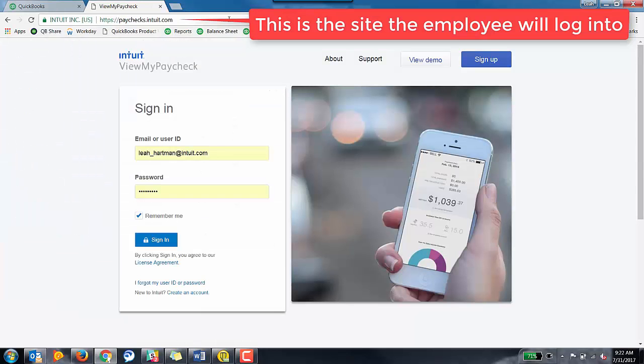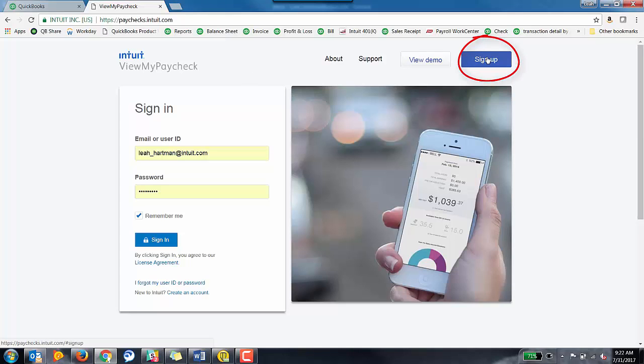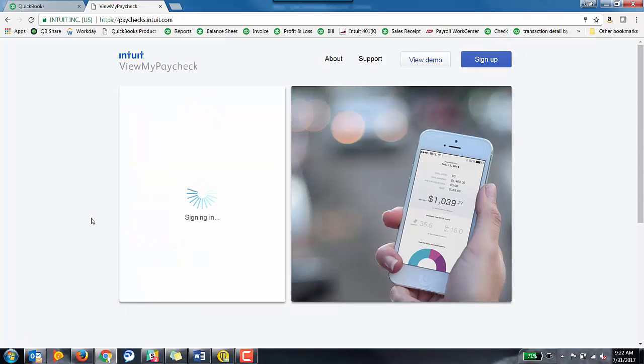Now, I already have an account with Intuit. I already have a login, a user ID and a password. If you do not or the employee does not have a login, a user ID and a password for Intuit, they can absolutely hit the sign up button in the upper right hand corner and just walk them through setting up an account.